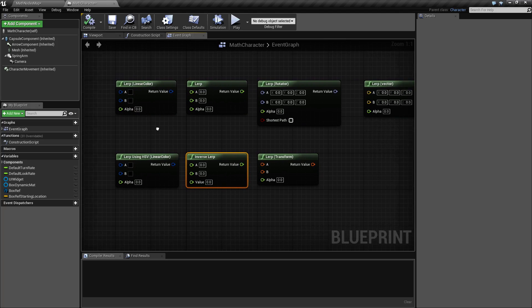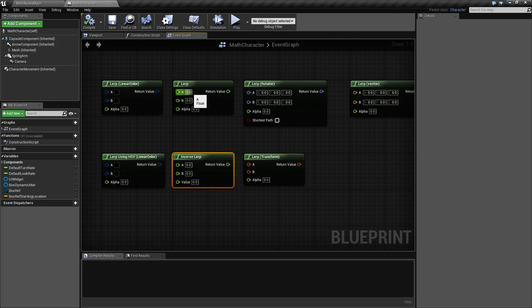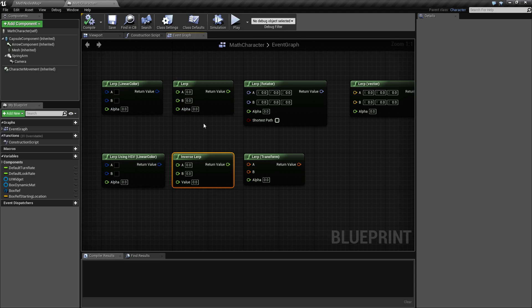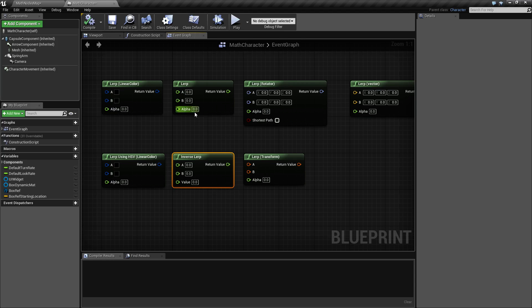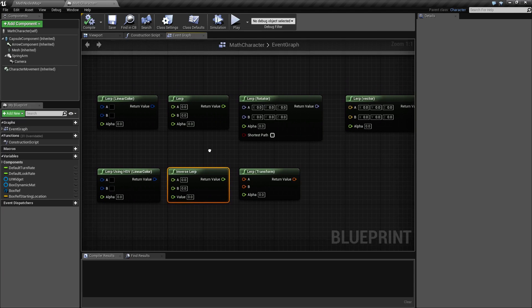So for example, if you had a zero for your A, a one for your B, and your alpha was 0.5, then 0.5 — which is basically your 50% value between your zero and your one — would give you a return of 0.5. It's kind of useless when you do it that way, but it's useful in the examples I showed you before.